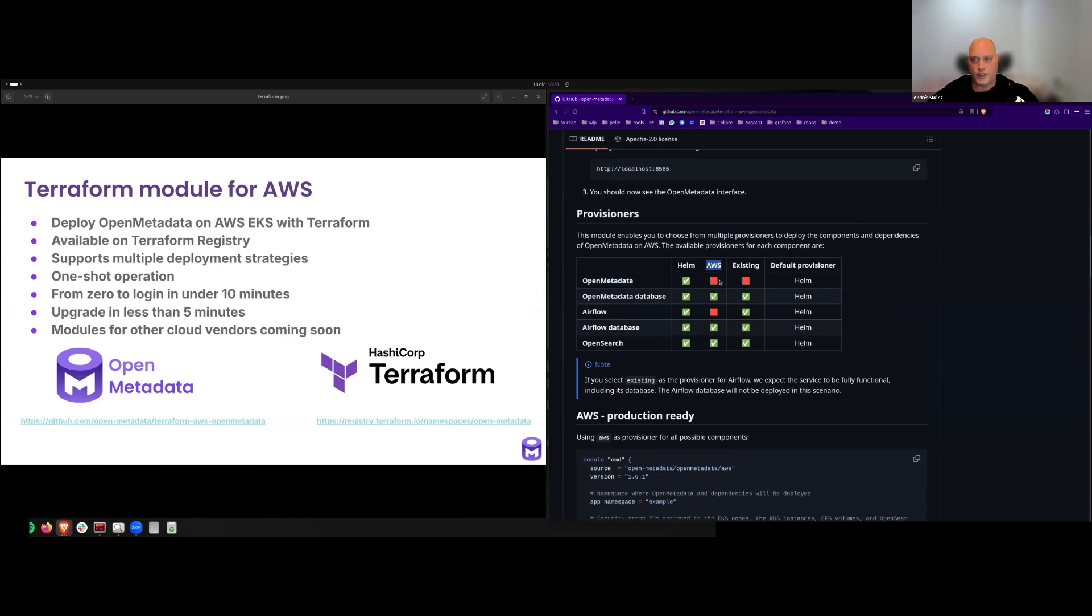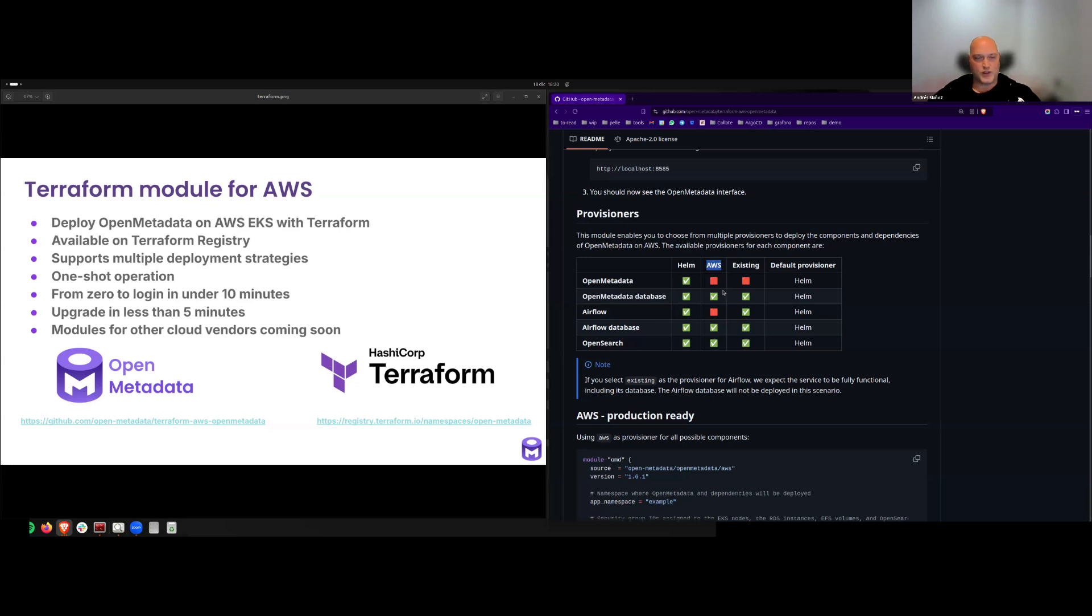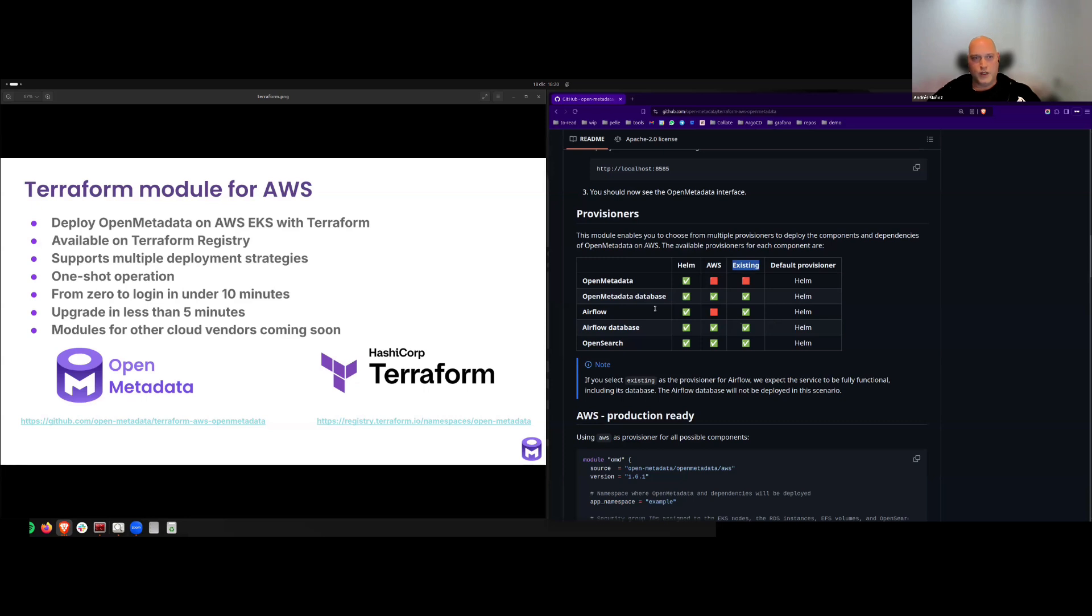For production, we recommend using AWS for all possible components. This option makes use of AWS managed services for databases and OpenSearch domain. And the last option is to deploy OpenMetadata using existing resources such as your own databases, OpenSearch domain, or Airflow service.